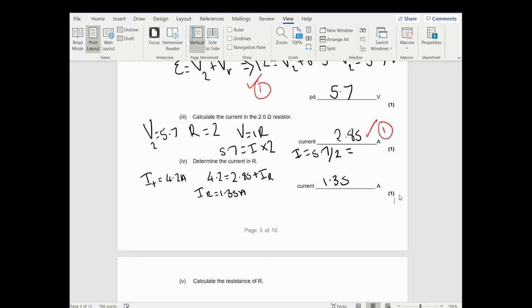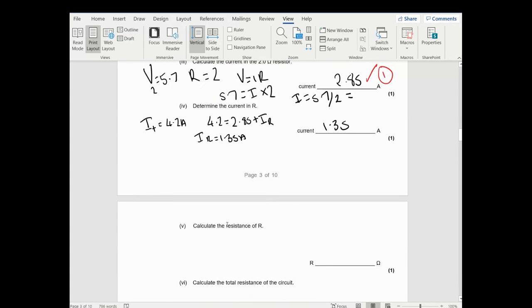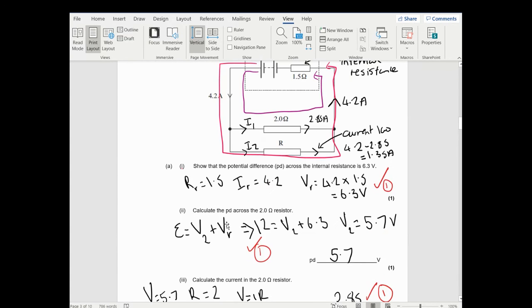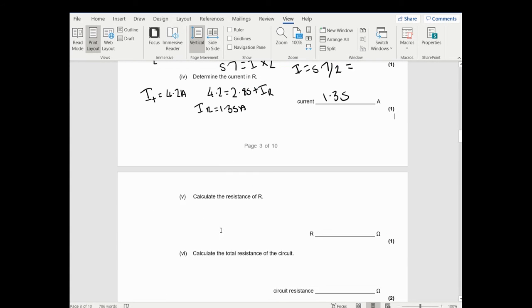In the actual mark scheme they allow rounding - they accept 2.8 or 2.9, so they do round a little higher than this. There is no sig fig requirement mentioned in this question.